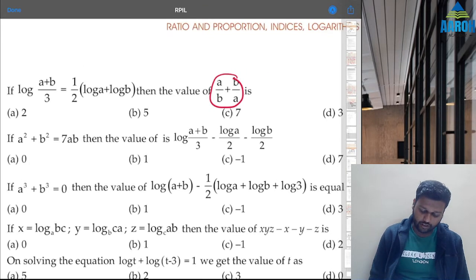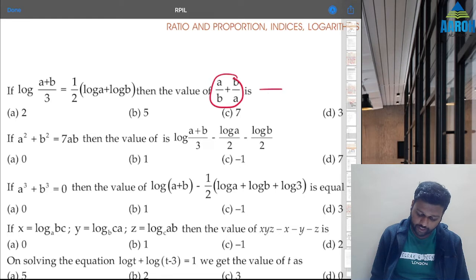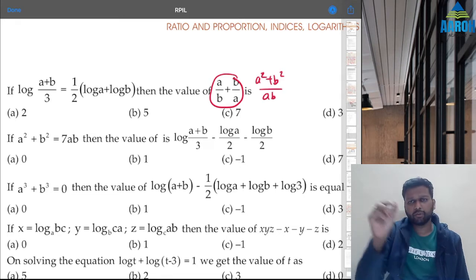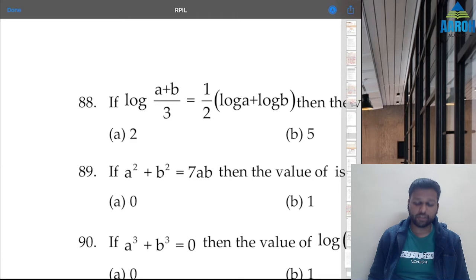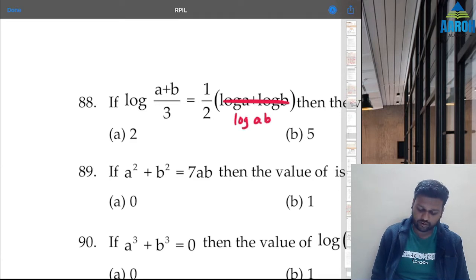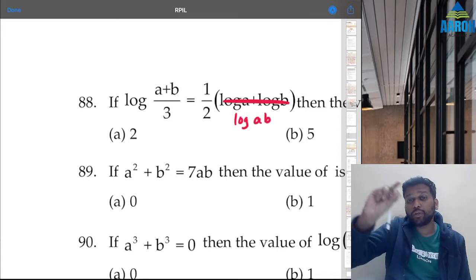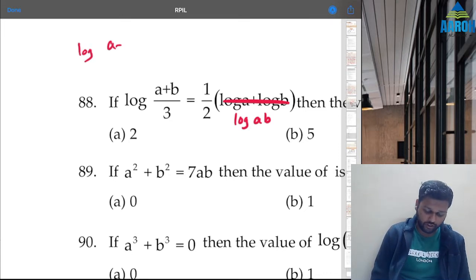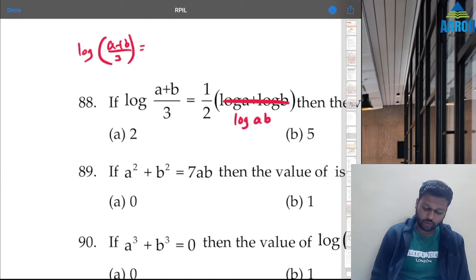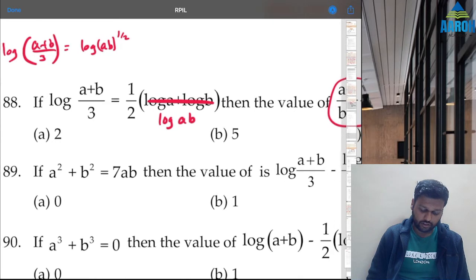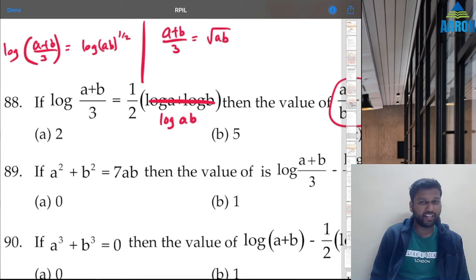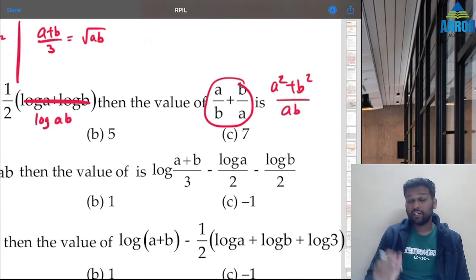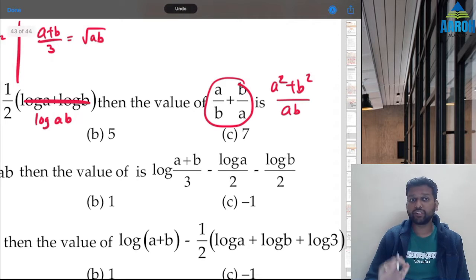First, let's find what they're asking. Taking LCM, denominator is ab and we want a² + b² / ab. On the right-hand side, log a + log b can be written as log(ab). Half into log(ab) — taking that half to the power — gives us log((a+b)/3) = log(ab)^(1/2). We can remove the log sign: (a+b)/3 = √(ab). To remove the square root, let's square both sides.